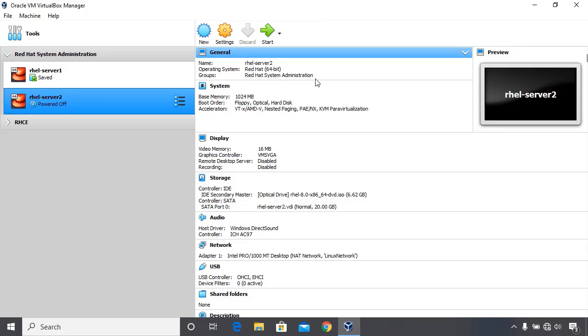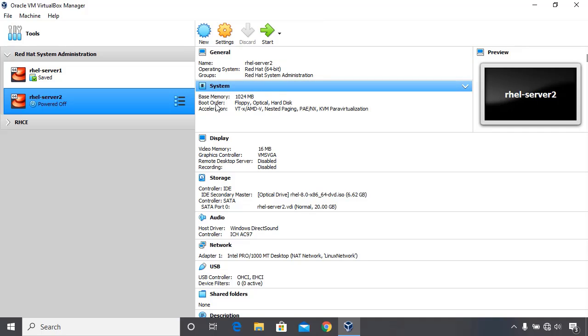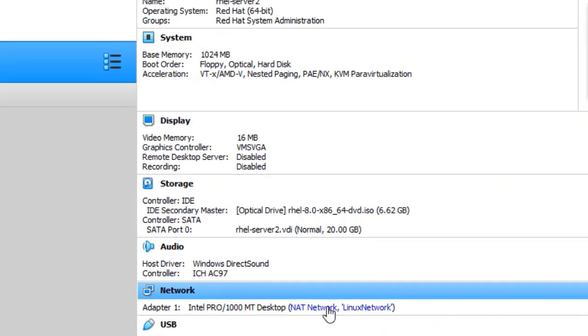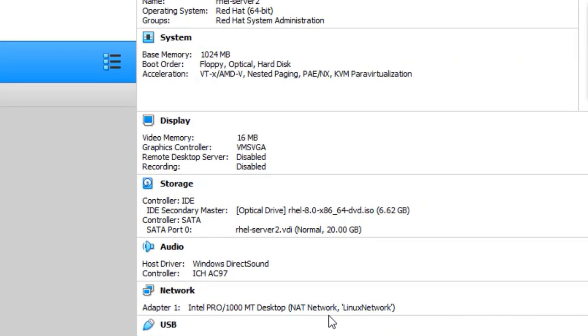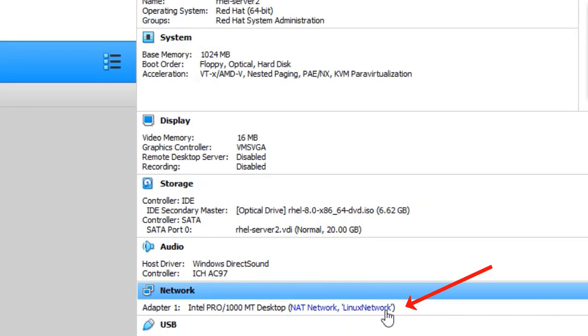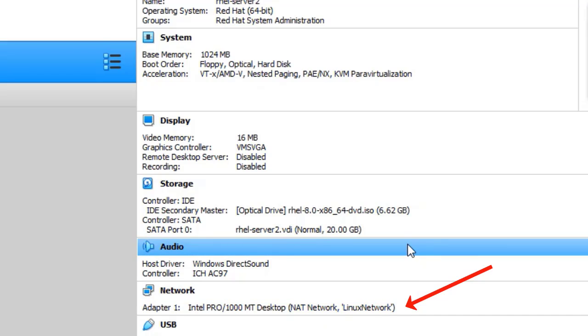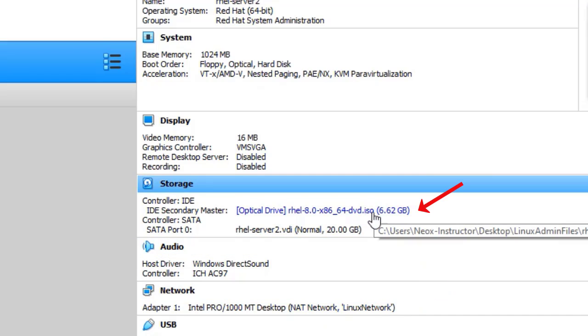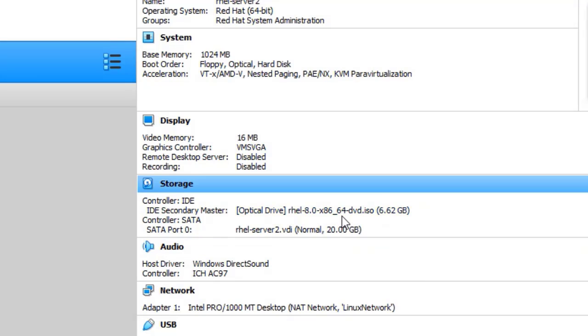To install the Red Hat Enterprise Linux, just as we did with rail server 1, we have to configure rail server 2 to be on the virtual network we created. You can see it has been done here on the virtual network Linux network. The next thing is to attach the Red Hat Enterprise Linux 8 ISO image, which I have done here as well.